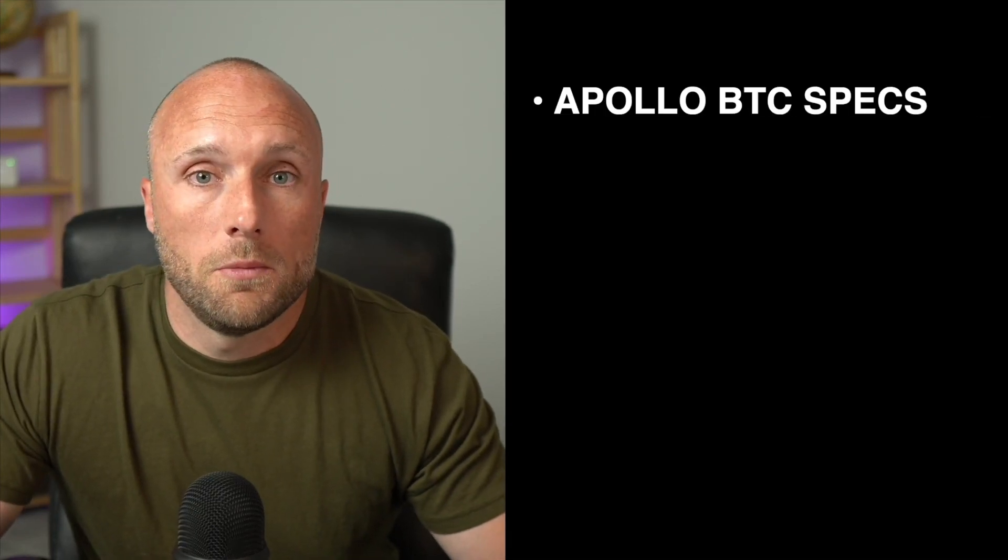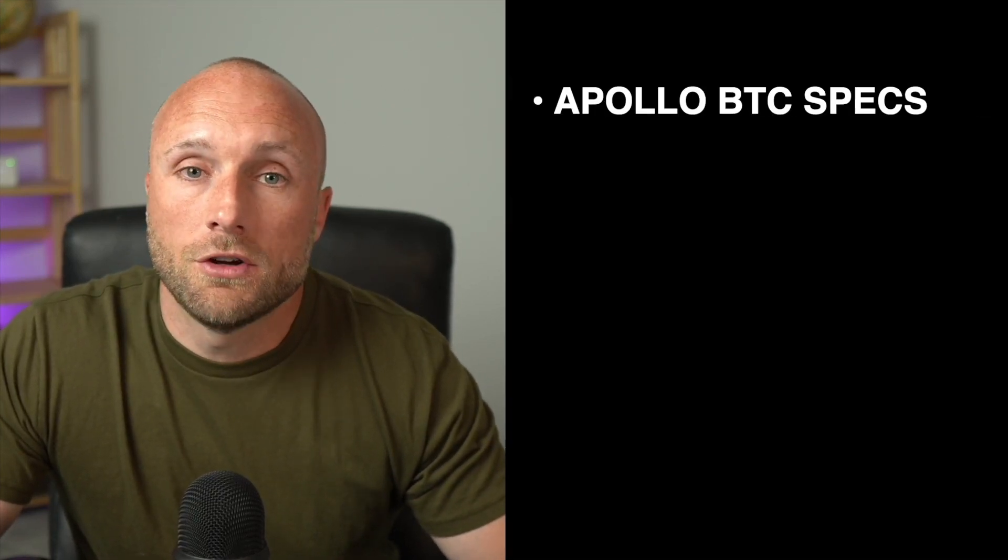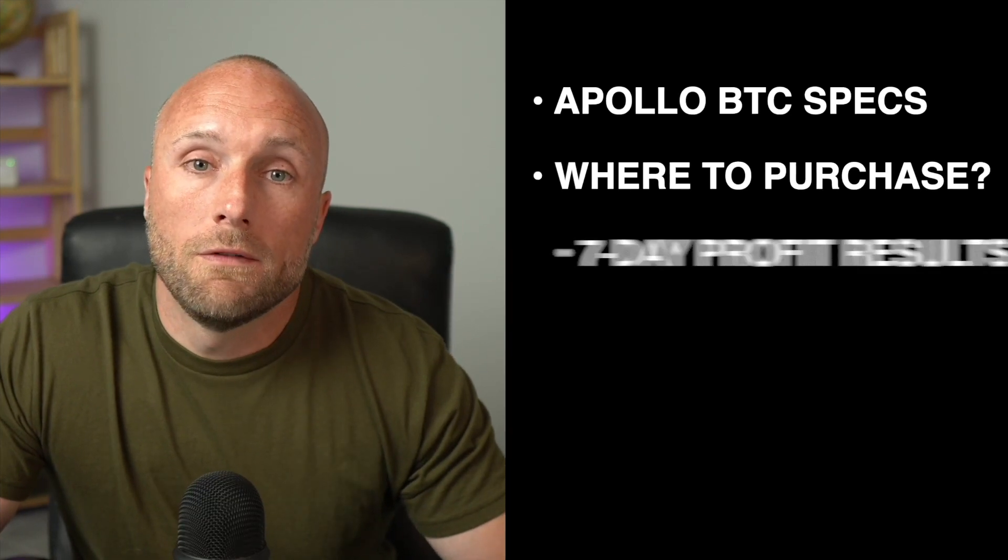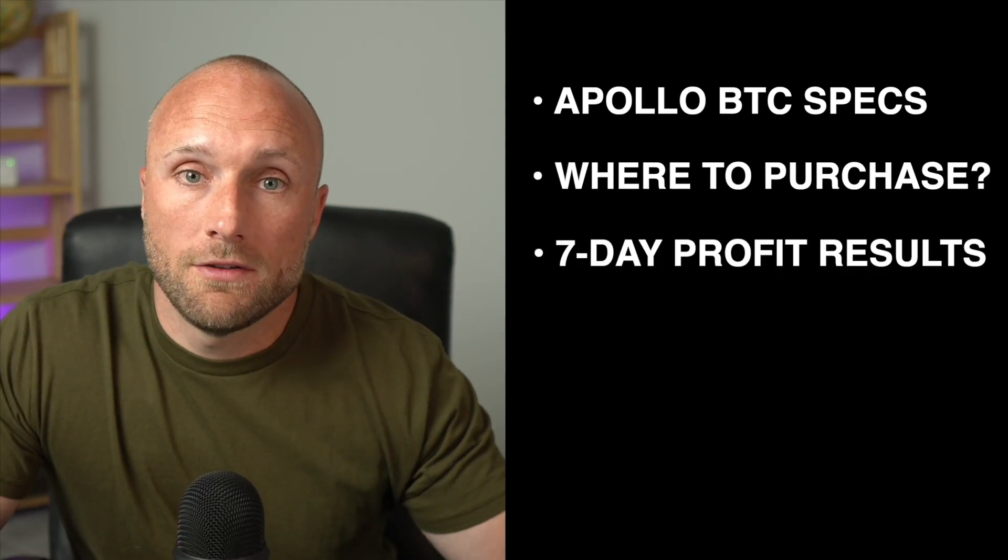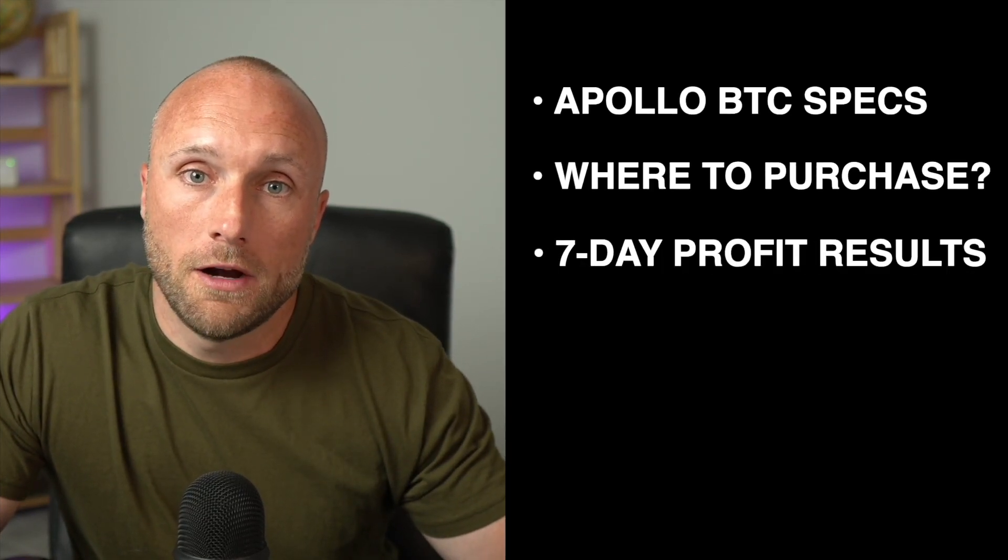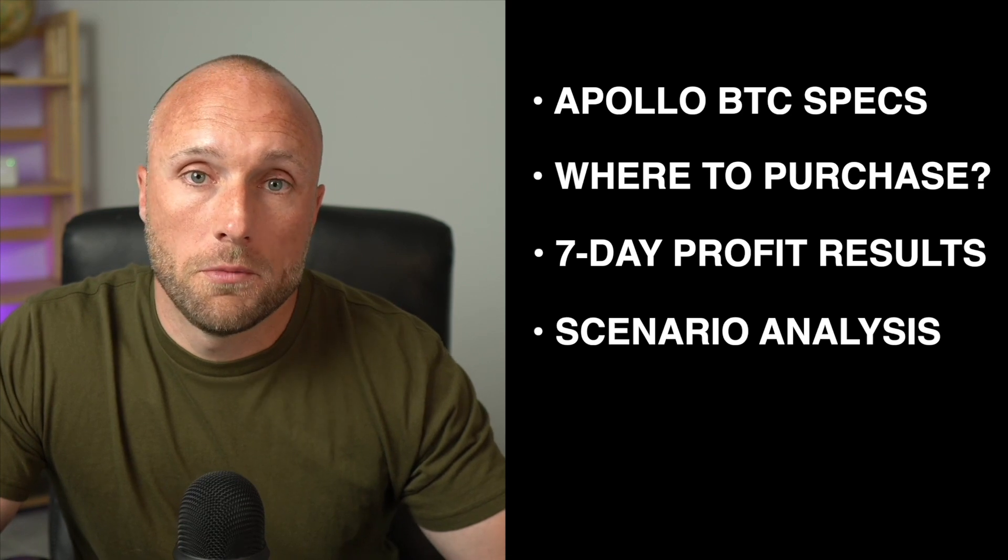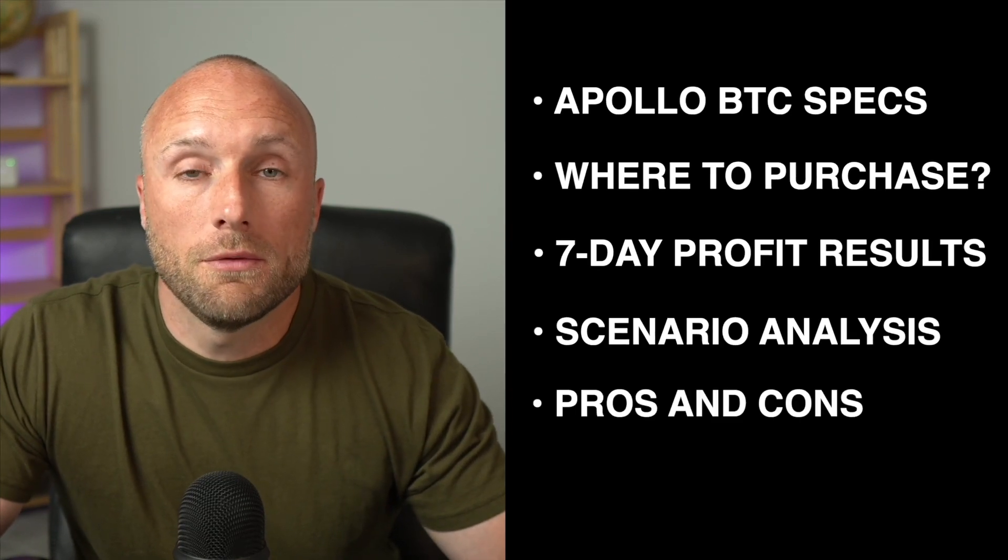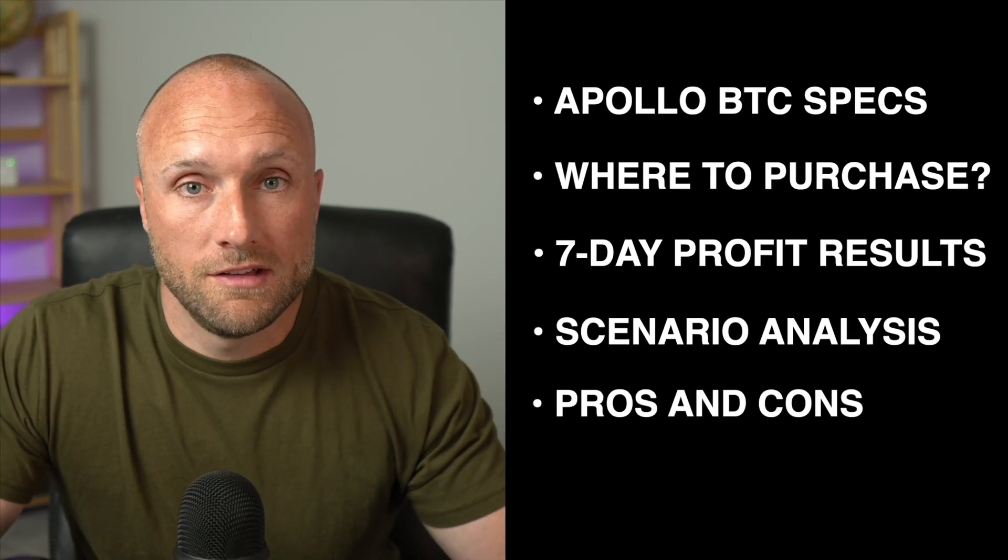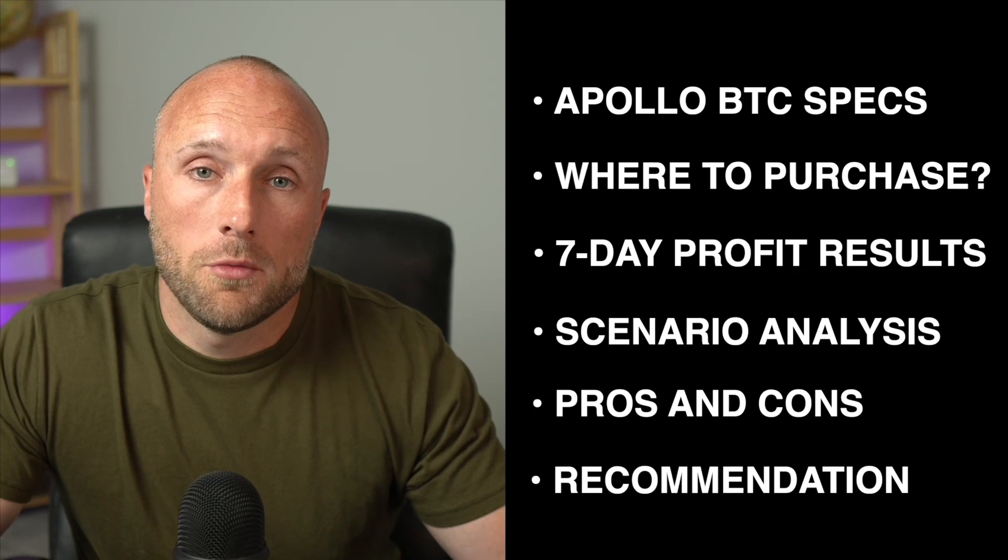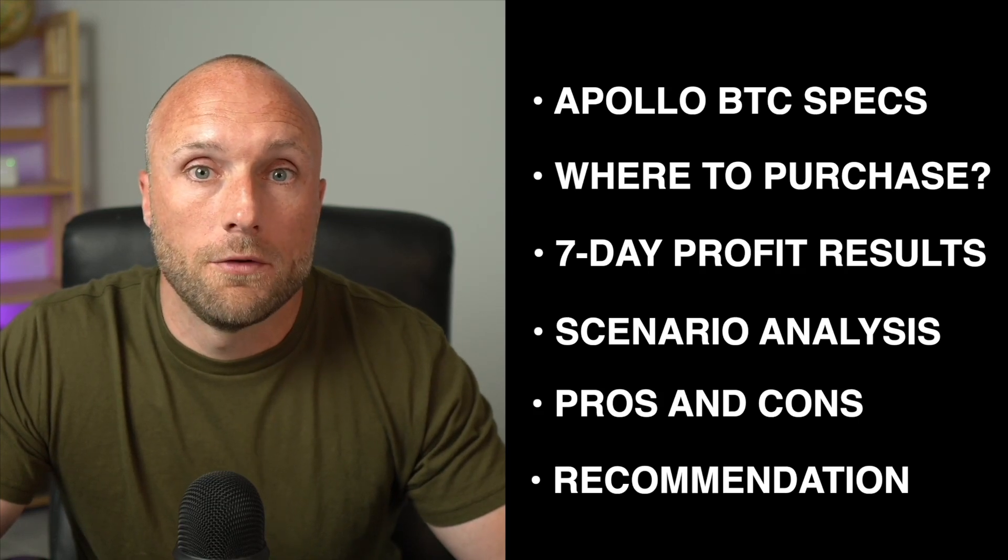In this video, I'll give you an overview of the Apollo BTC miner specs. I'll show you where you can purchase this miner. We'll review my first seven-day profitability analysis with this miner. We'll go over a future profitability scenario analysis. We'll review some of the pros and cons I see with this miner. And then finally, I'll give you my thoughts on whether I think this is a good miner for people to buy. And as always, this is not financial advice. Do your own research before purchasing a cryptocurrency miner.